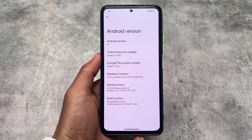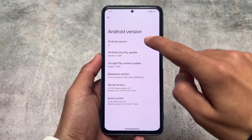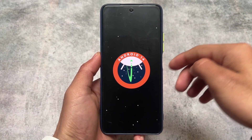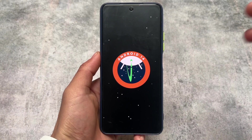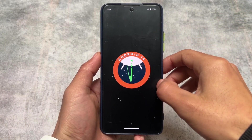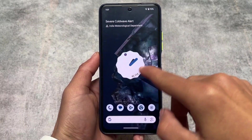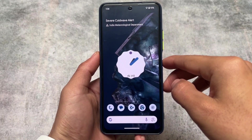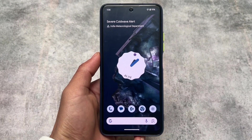Pixel OS latest update, the first update of 2024, is released with the January 2024 security patch based on Android 14. We'll get into all of the new additions included in this version — stay tuned and watch till the end because the changes are quite interesting.